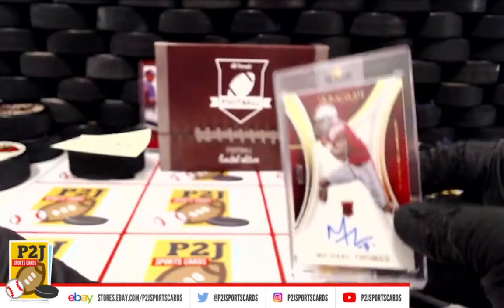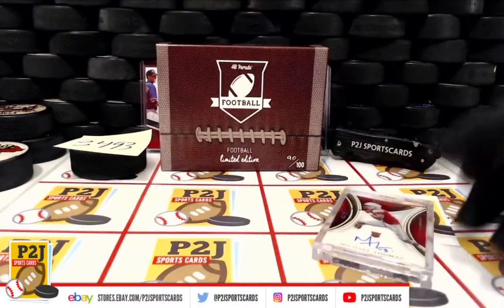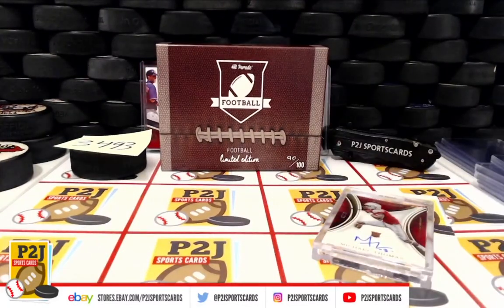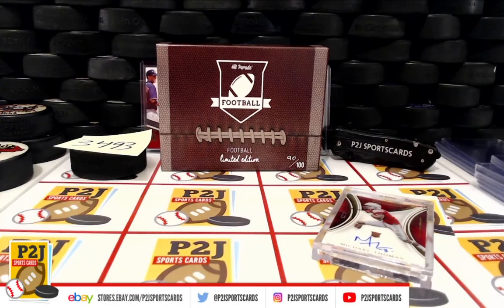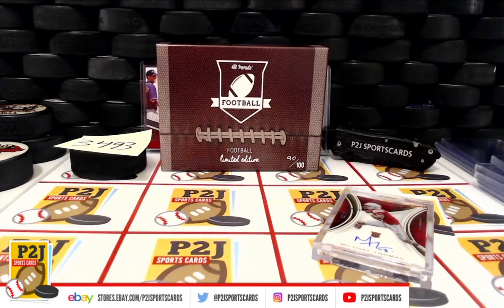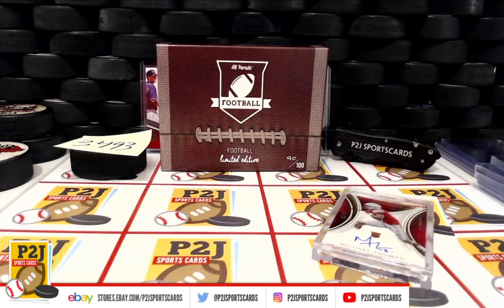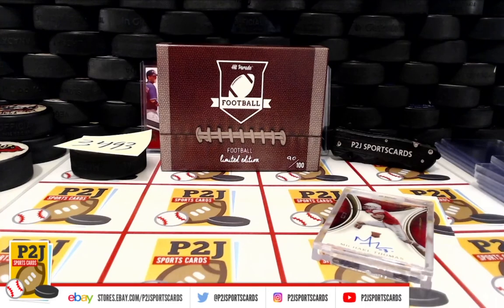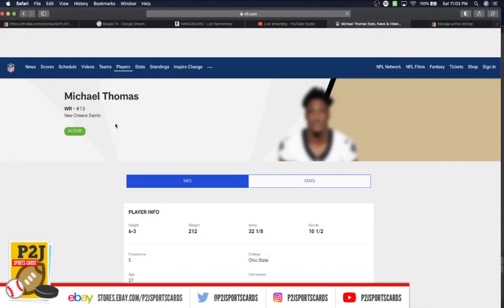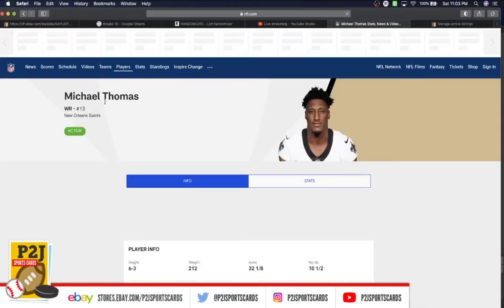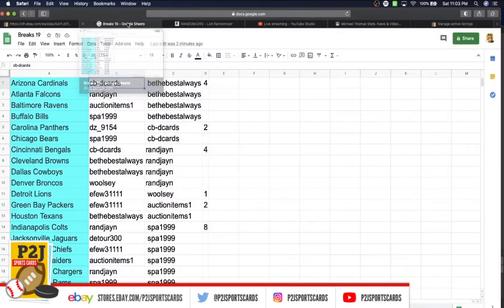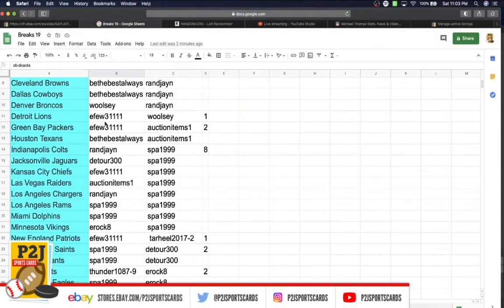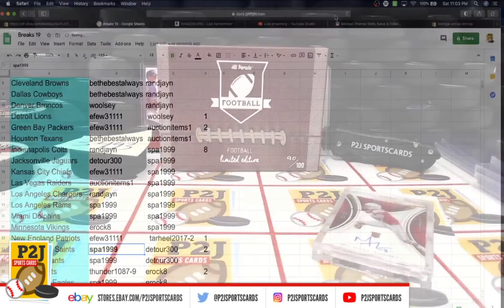Alright, let's confirm the Saints here. Michael Thomas and the Saints, the New Orleans Saints going to Spa in 1999.